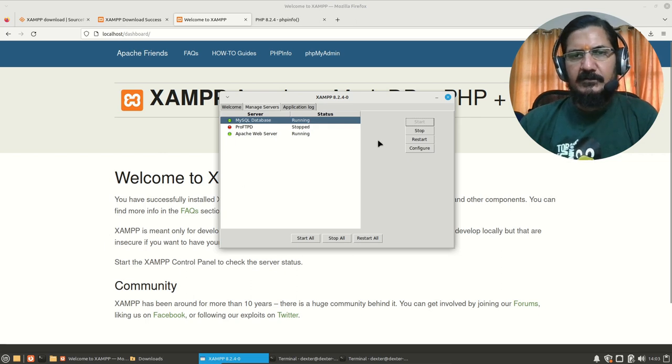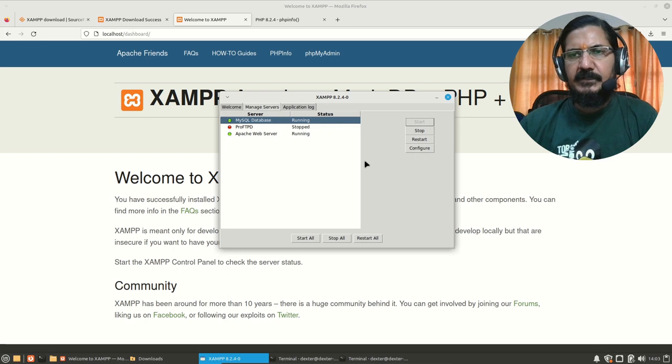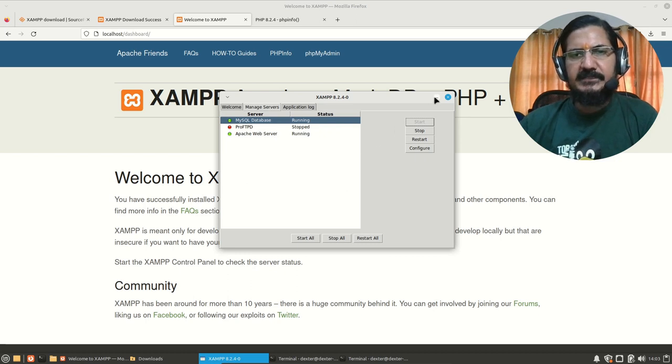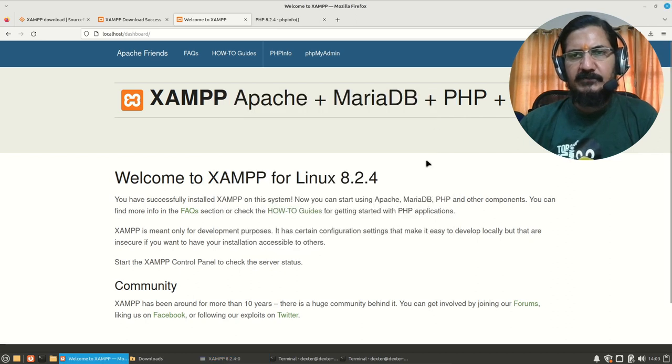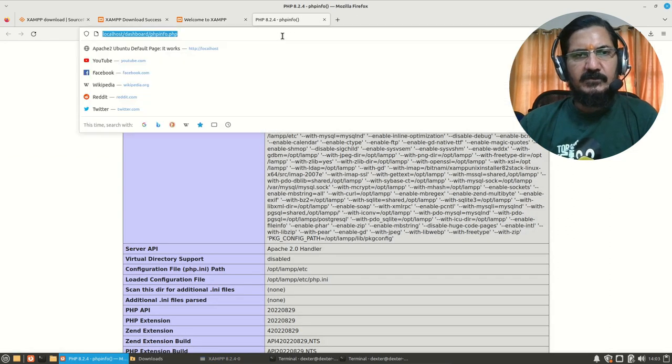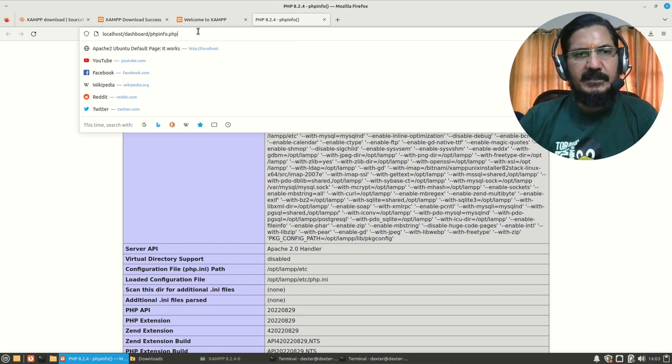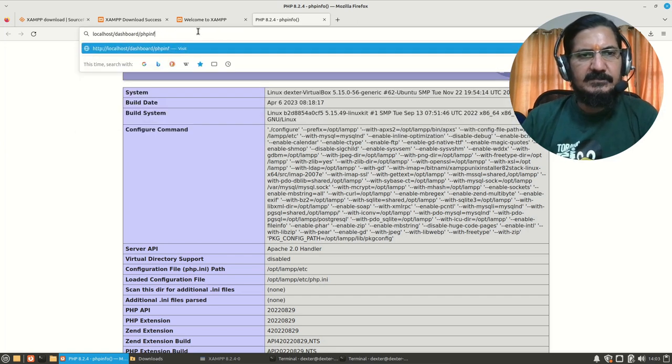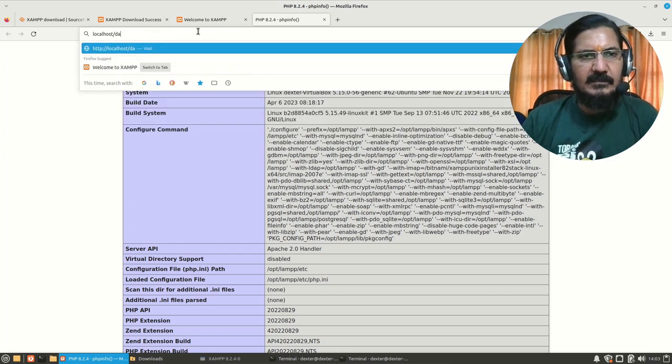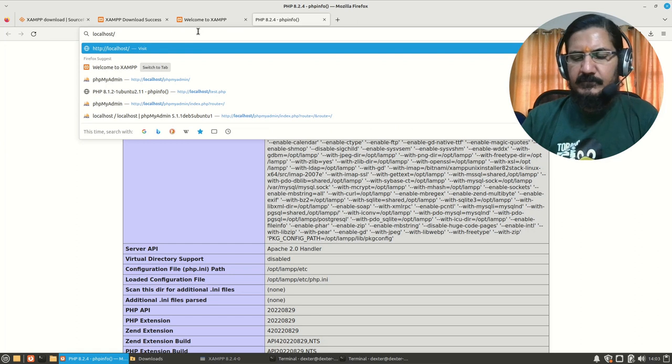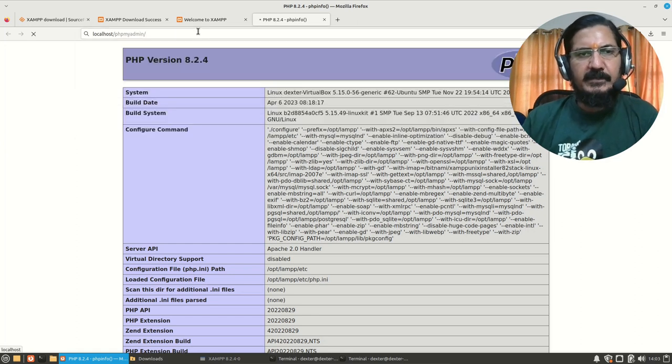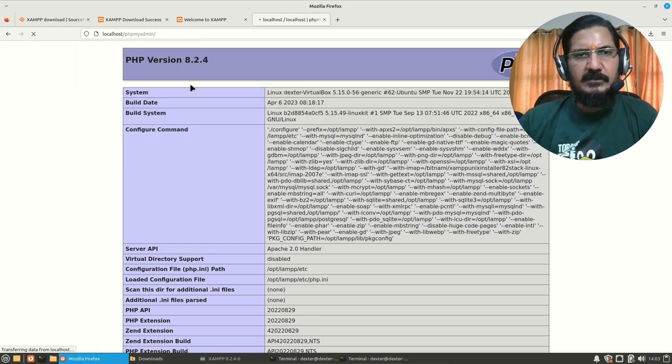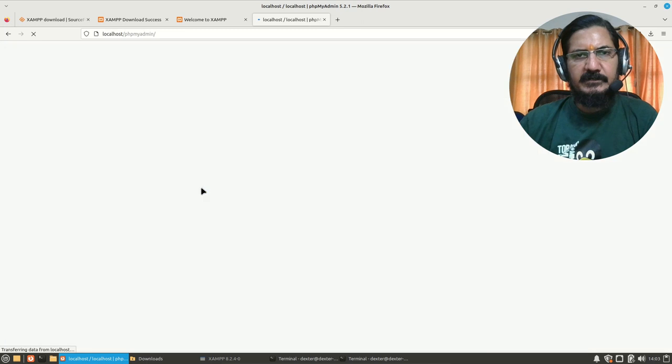There are two ways that we can do. One is from the command line itself, and another is that XAMPP provides us a phpMyAdmin interface. So let's have a look at the phpMyAdmin interface. You go to localhost and then you say phpMyAdmin, and this should launch our phpMyAdmin interface.